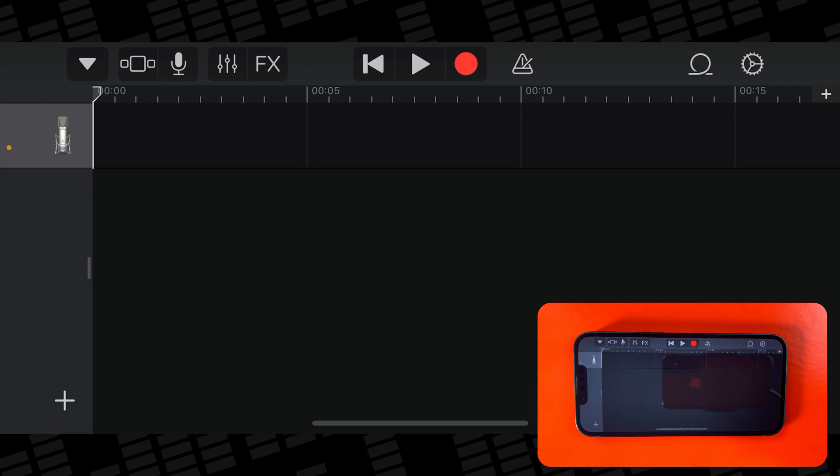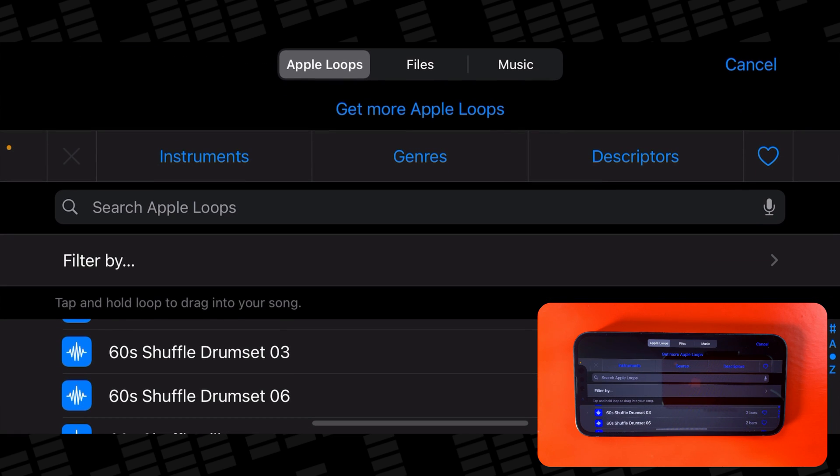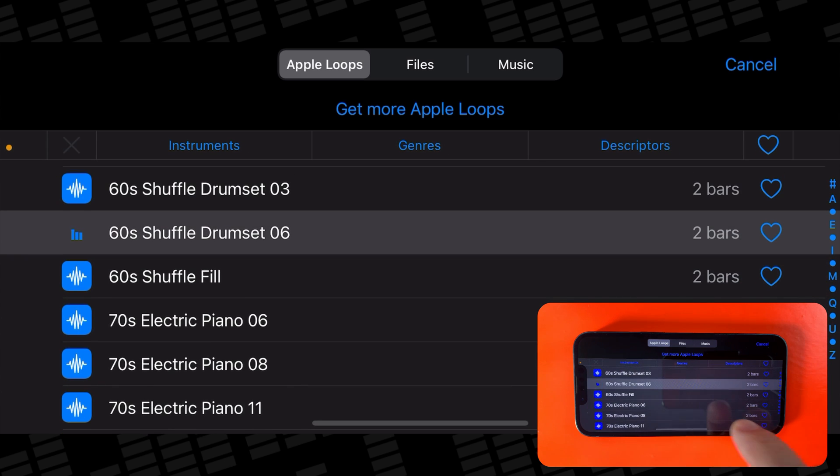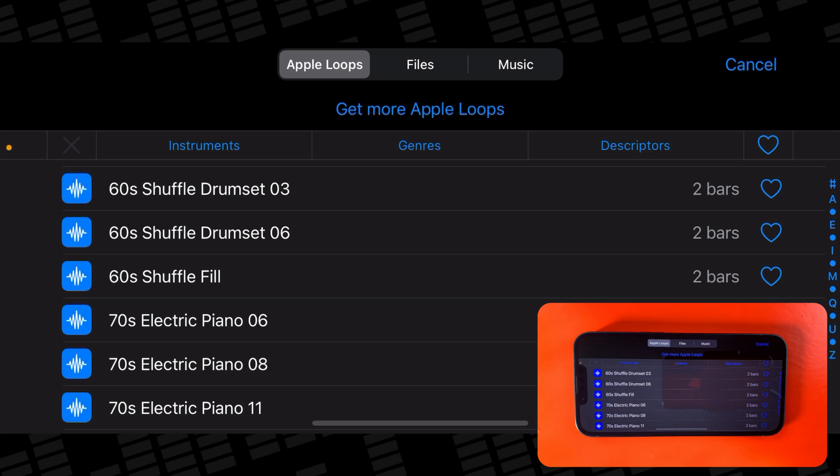Then tap on the loop icon in the top right of GarageBand's screen. There are three tabs at the top of this menu. Apple Loops lets you use GarageBand's selection of stock samples, loops, and MIDI patterns.